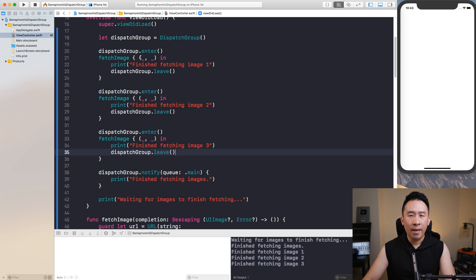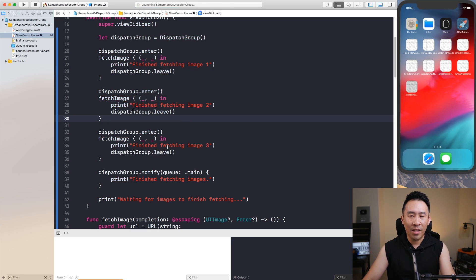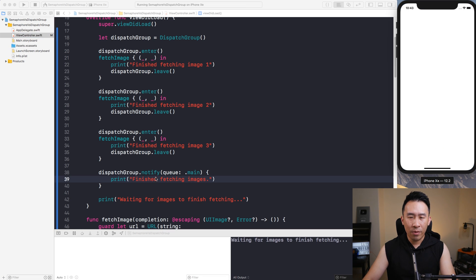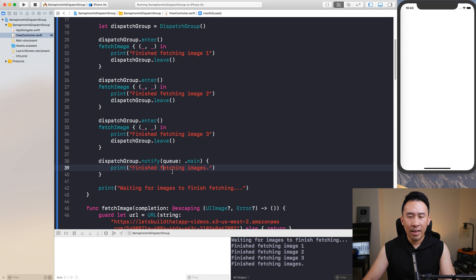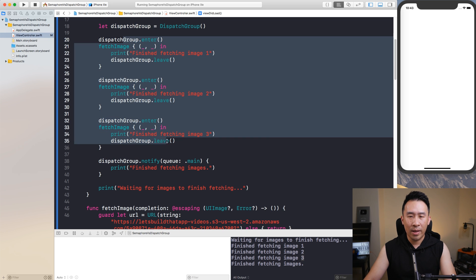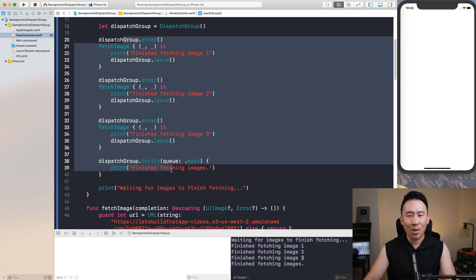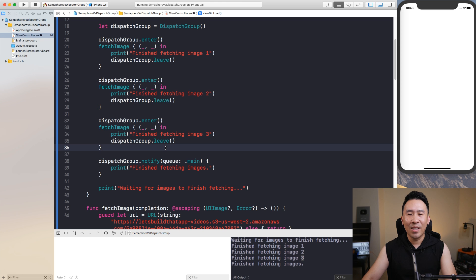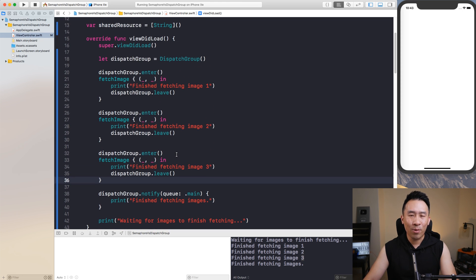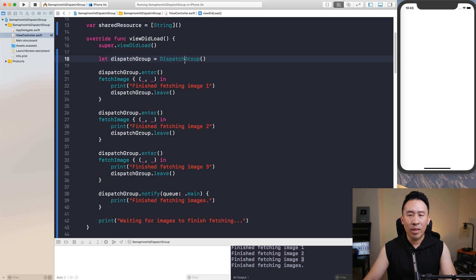Every enter call increments the counter by one and leave decrements it. So with three enters and three leaves, you'll finally be notified when the third leave is executed. Now everything prints in the correct order: finish fetching image one, two, and three. In a nutshell, that's basically 99% of the time how you'll use a dispatch group in your application code.